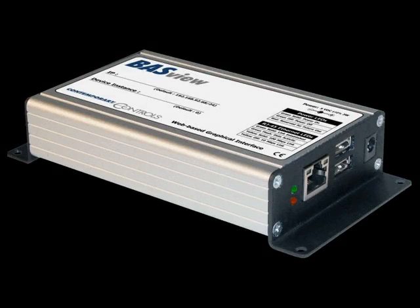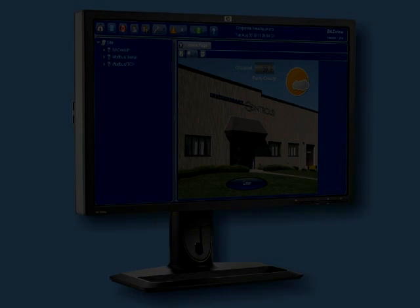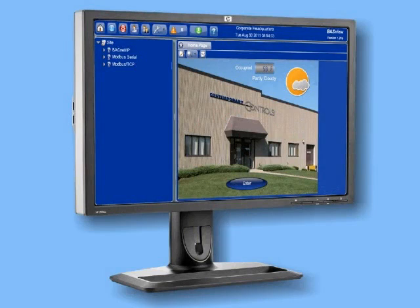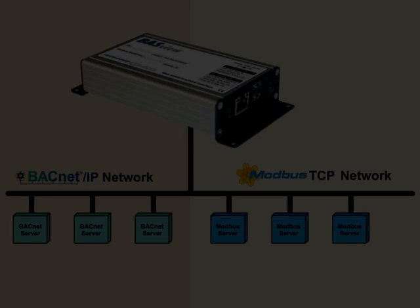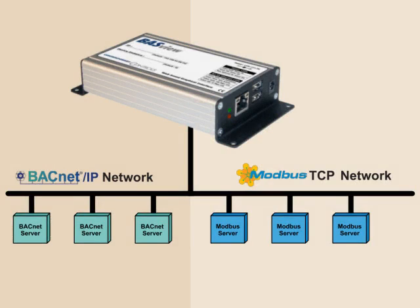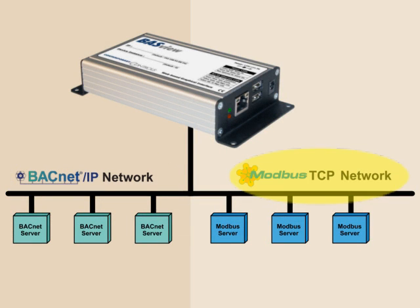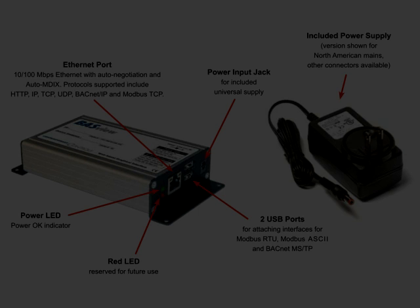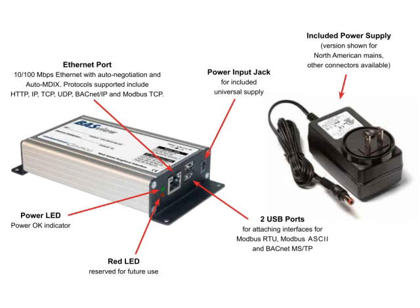BassView is a stand-alone, embedded, web-based graphical interface for building automation systems. It can be accessed from any web browser, providing client functionality to any BACnet IP or Modbus TCP network. The BassView is simple to install and use.